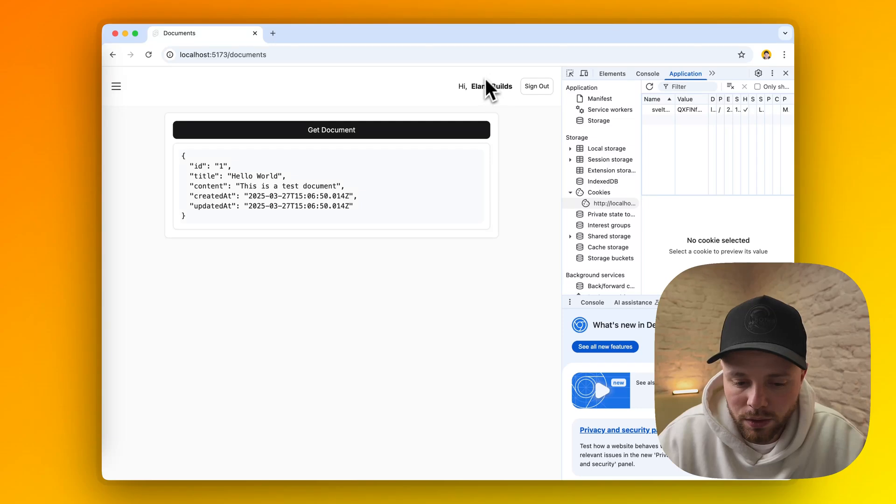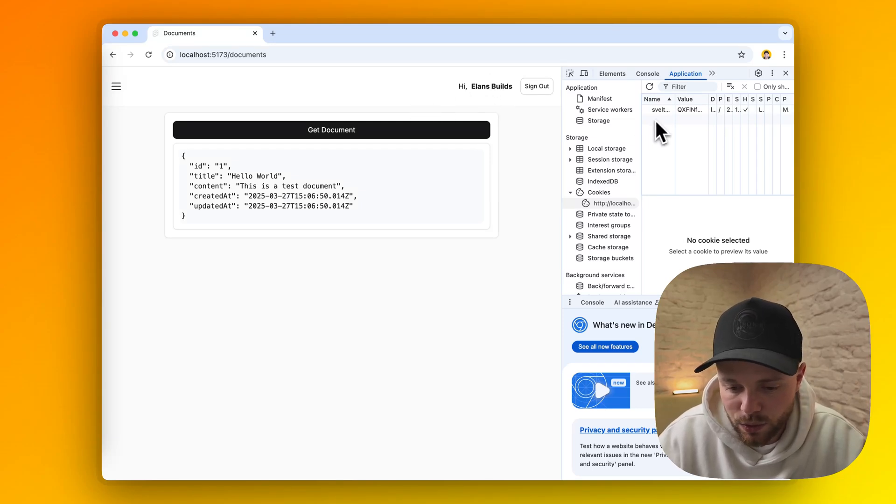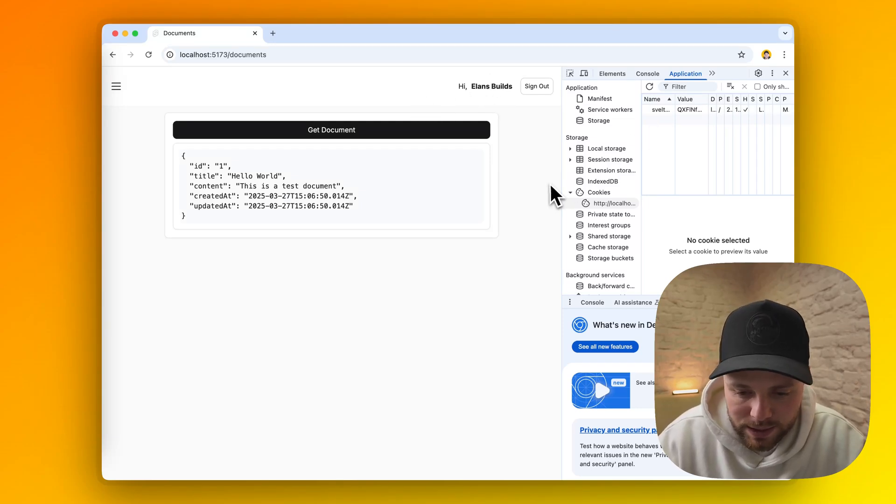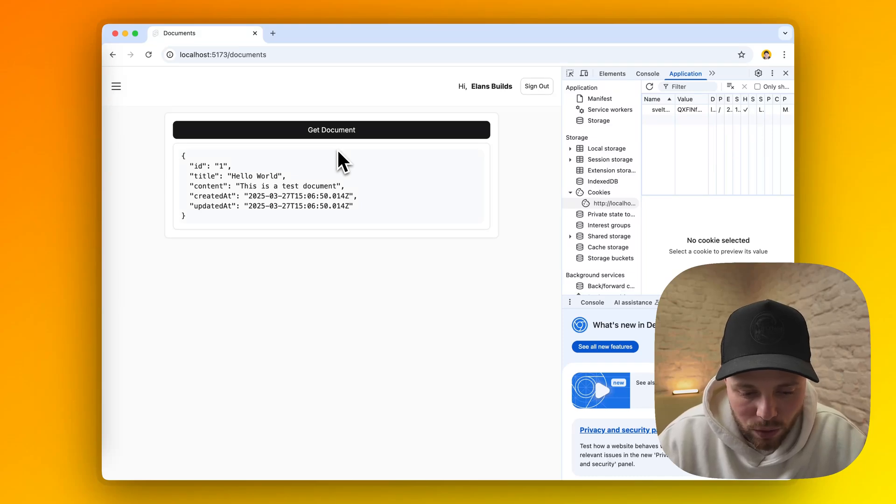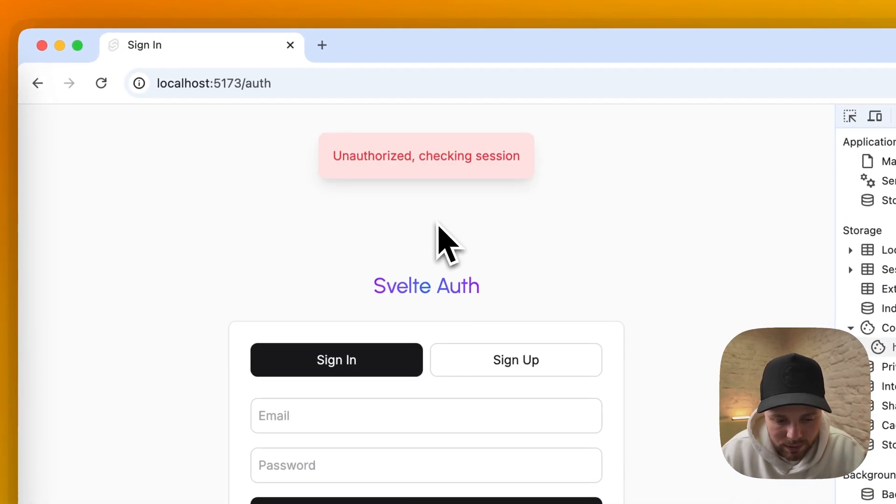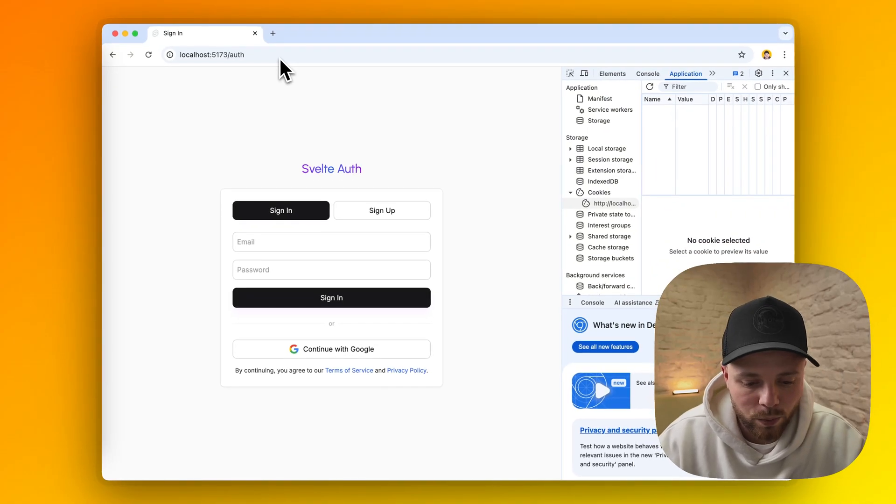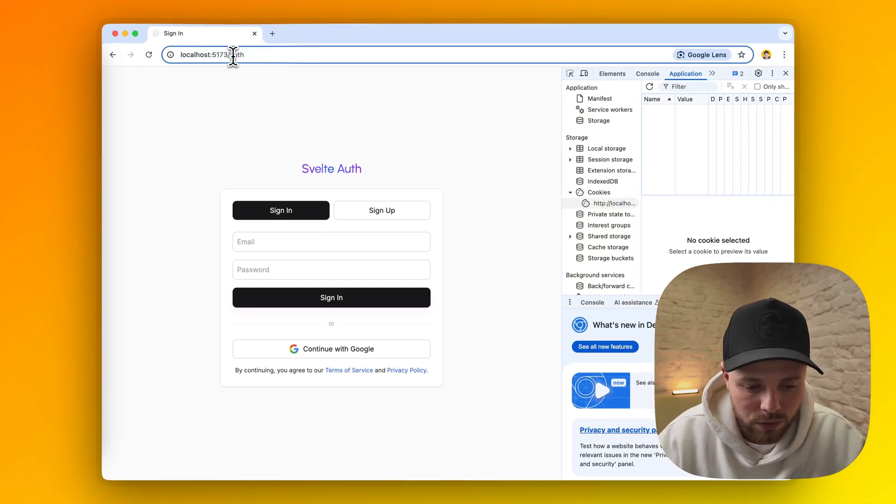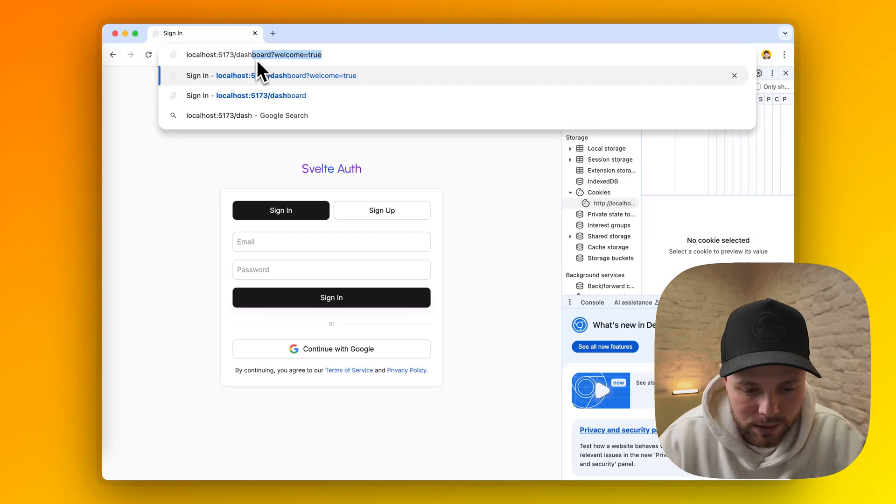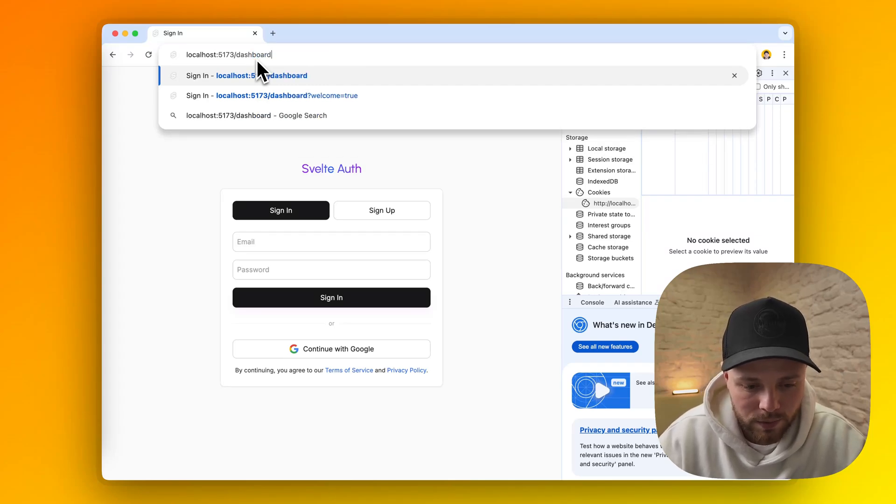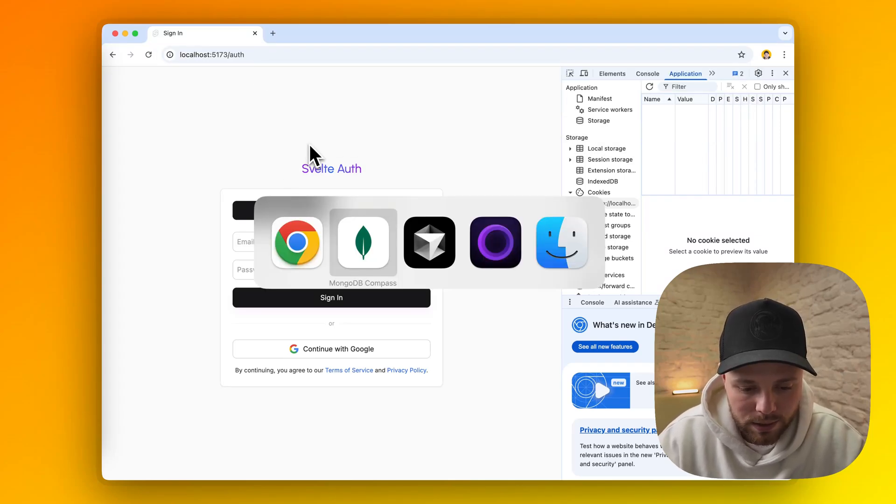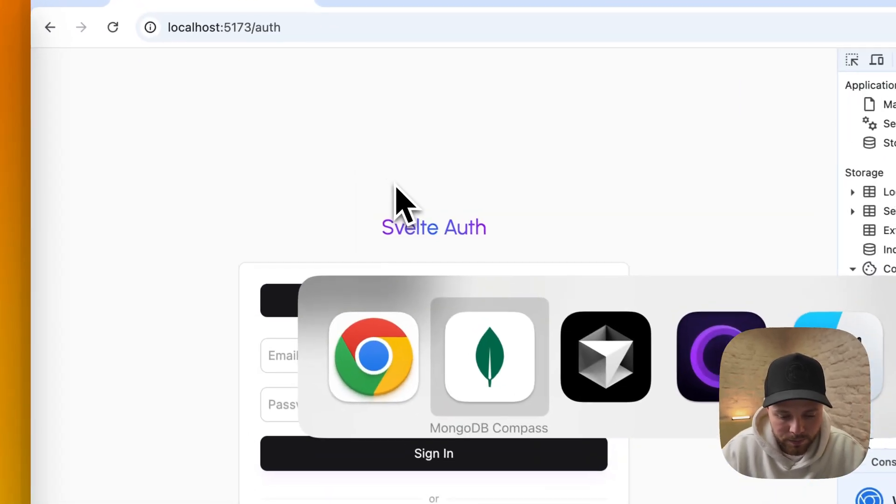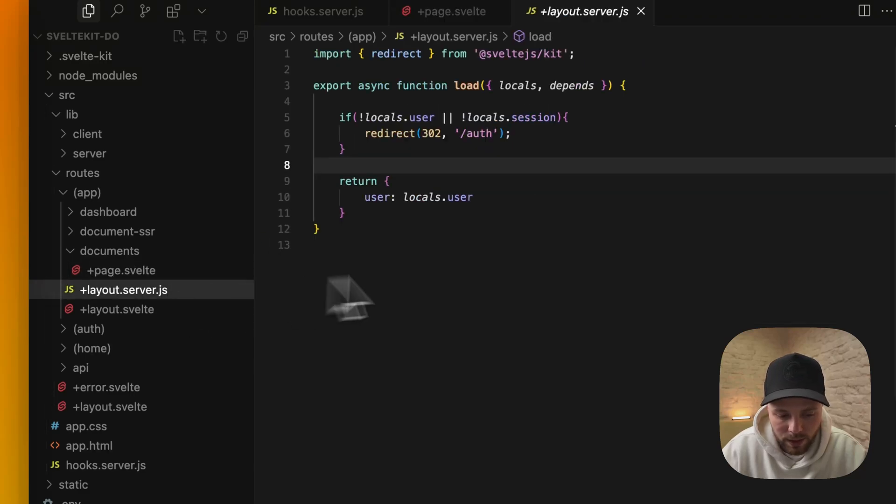So this user currently doesn't have a session in our database, but we still have a cookie. Let's see what happens if we try to get a document from a protected route. As expected. And as you saw we were again forced to our authorization route. If we try to access it directly, it doesn't let us because of this file.